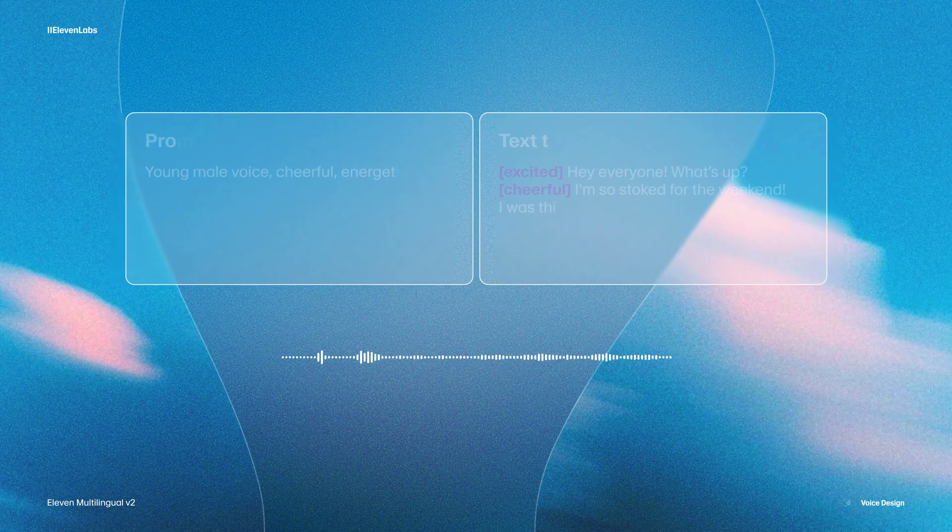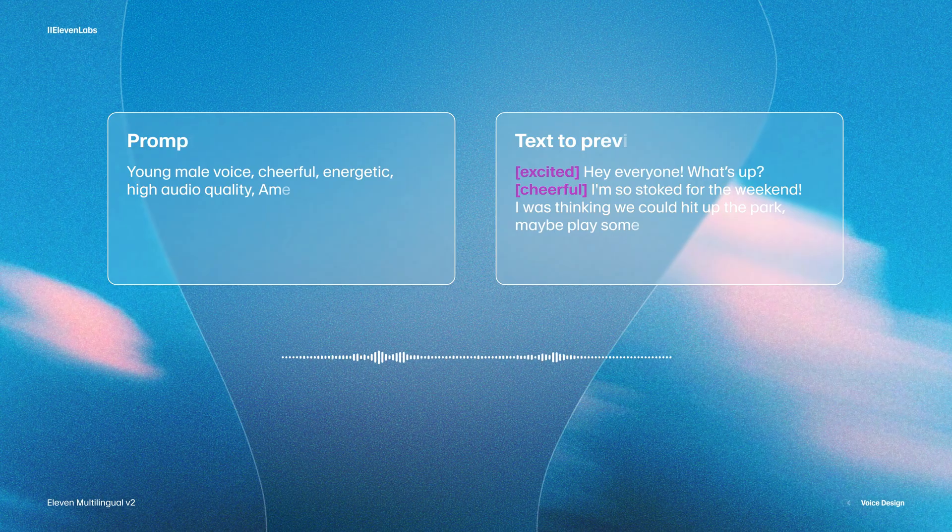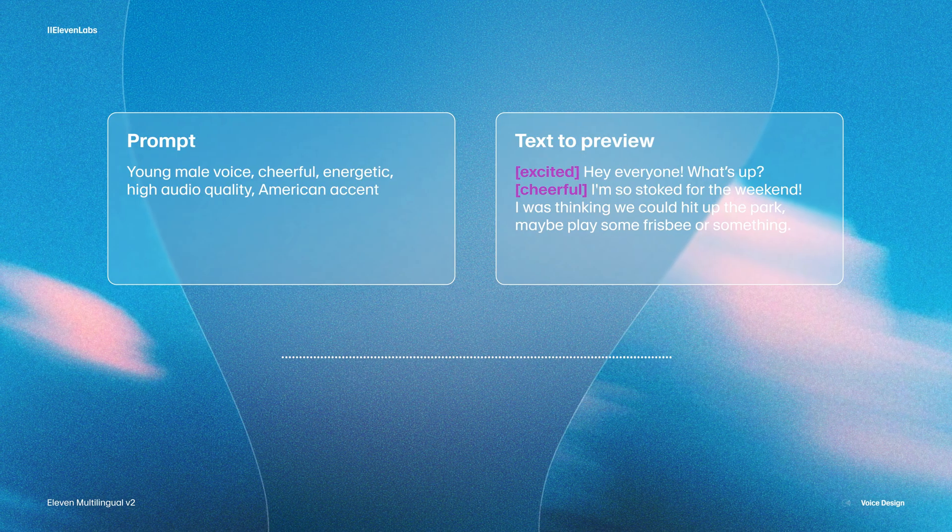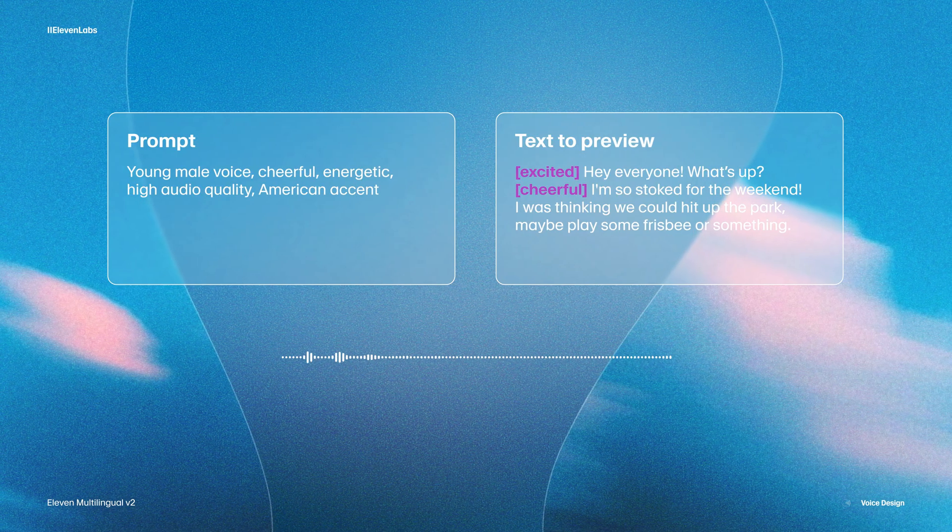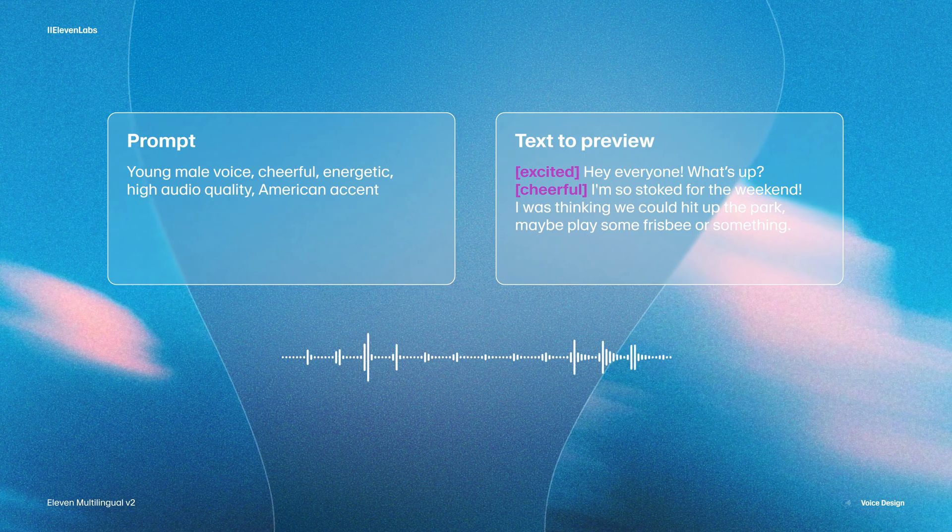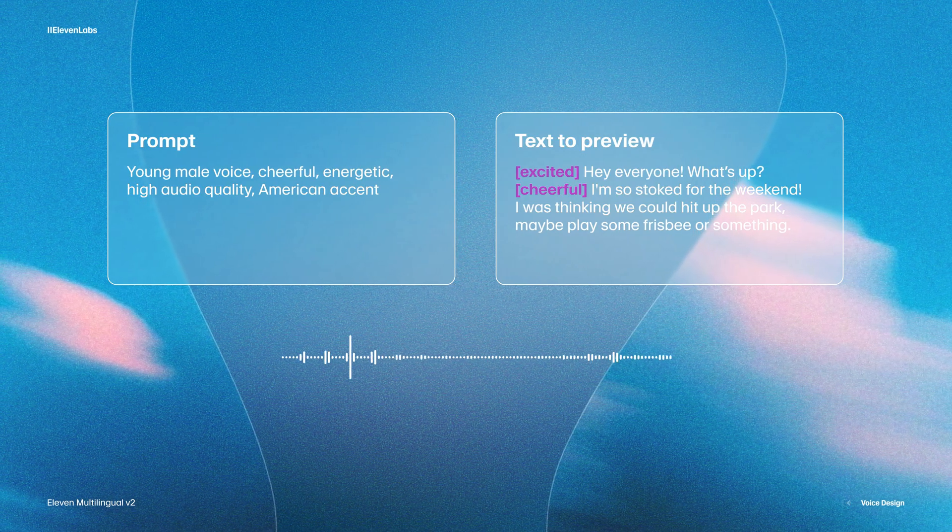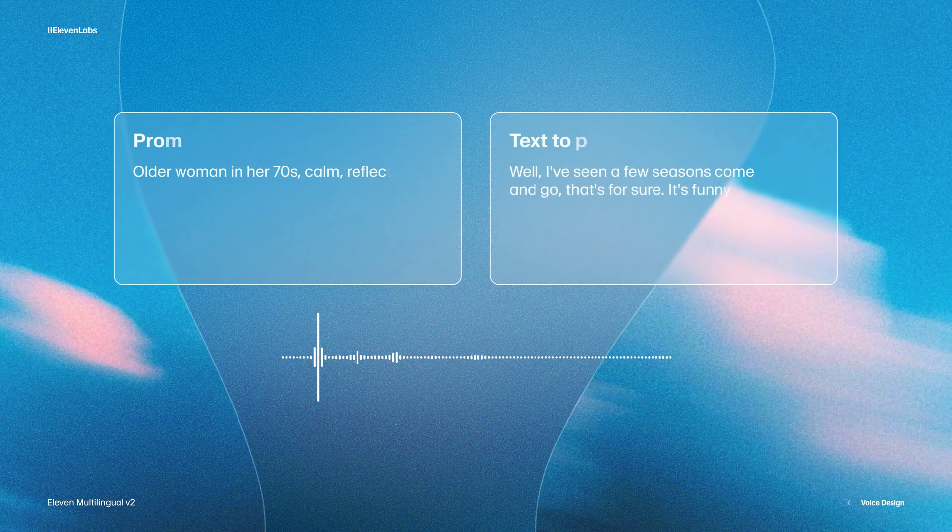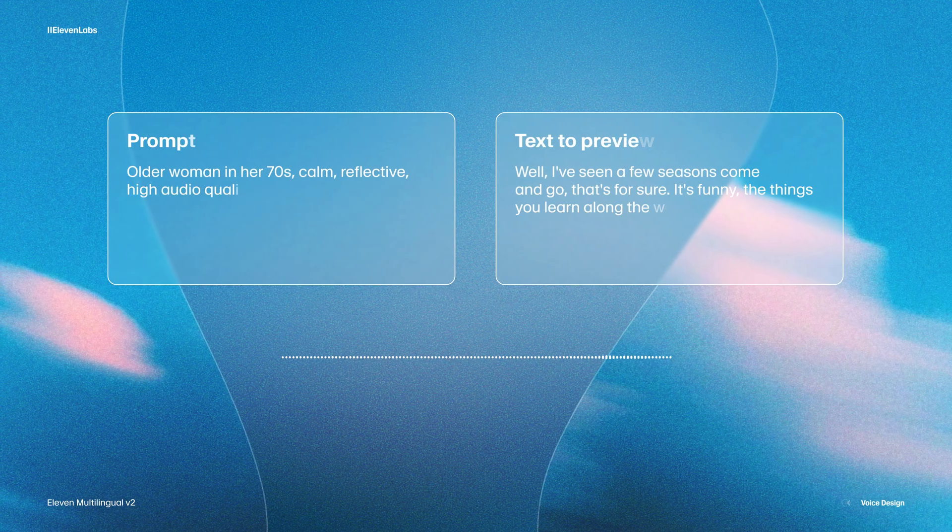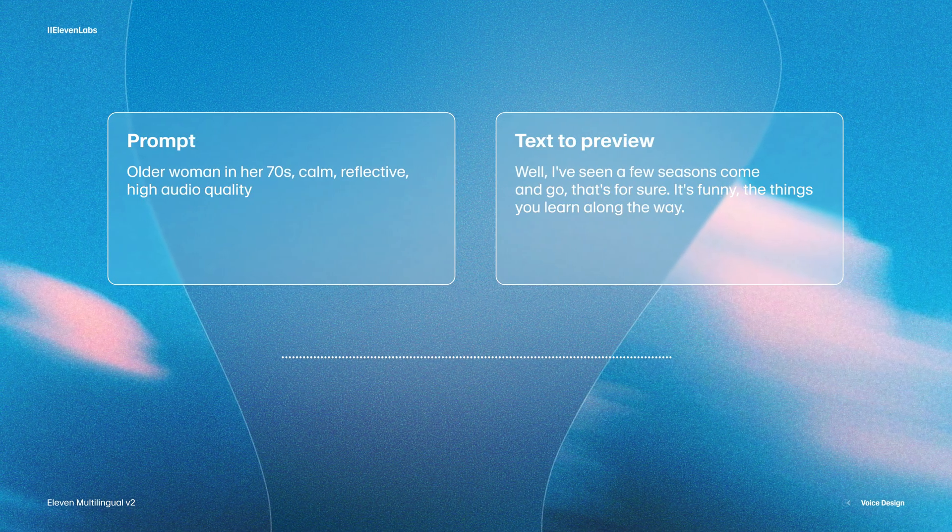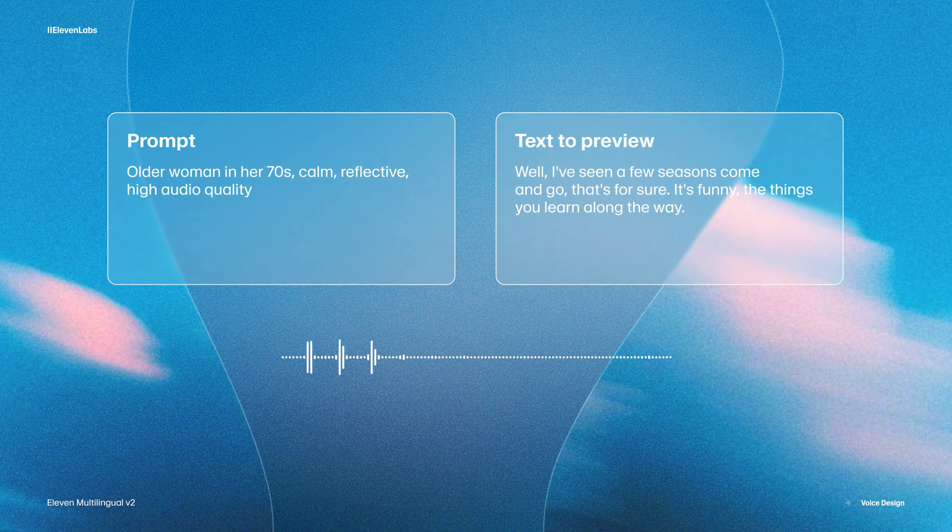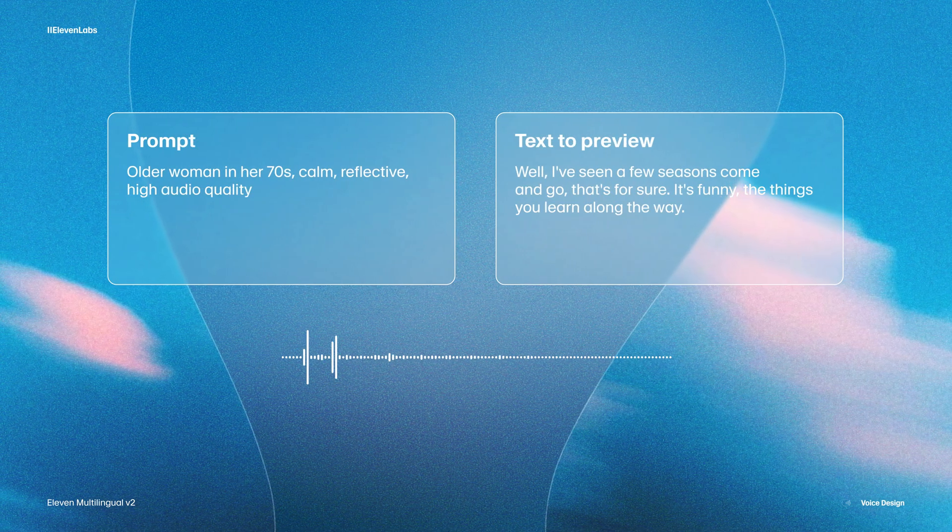If I wanted a young, energetic male voice, that's exactly what I can type. Right, so here's a young adult male, cheerful and energetic. Hey everyone, what's up? I'm so stoked for the weekend. I was thinking we could hit up the park, maybe play some frisbee or something. And now if we completely flip the prompt and we go with an older woman in her 70s who's calm and reflective. Well, I've seen a few seasons come and go, that's for sure. It's funny the things you learn along the way.